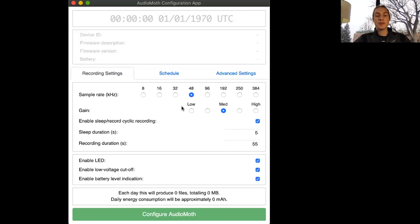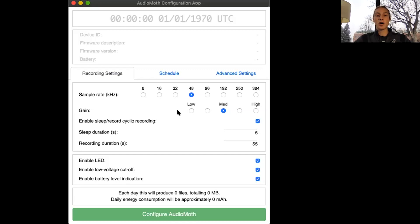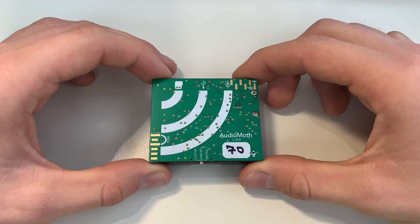Hello and welcome to the first video in the Audio Moth video series. In this video we'll cover all of the different parts of your Audio Moth and then figure out how to configure it.